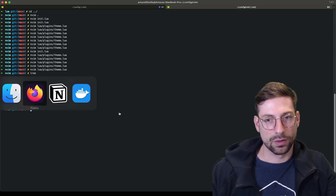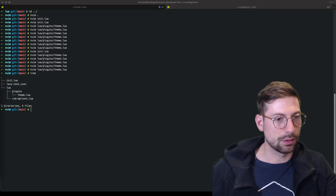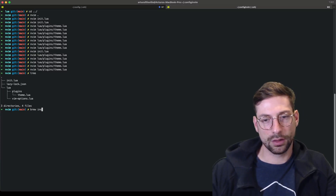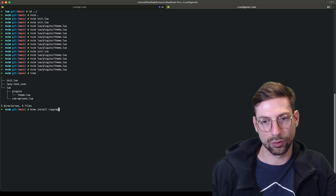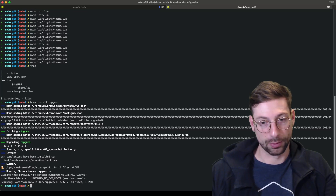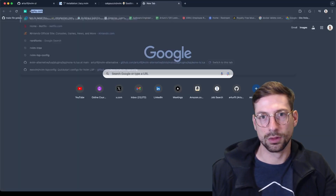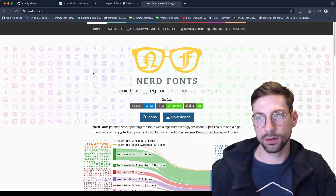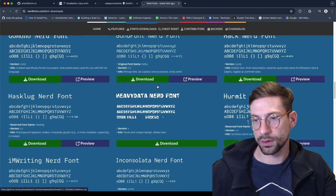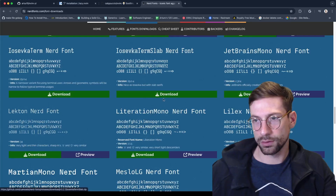Before we keep going, you guys need to install a couple of things. Go ahead and do 'brew install ripgrep' — we're going to use that for live grep with Telescope. You also need to install Nerd Fonts. If you Google 'nerd fonts' and go to downloads, the one I'm using is Meslo LG, but you can choose whatever you want.